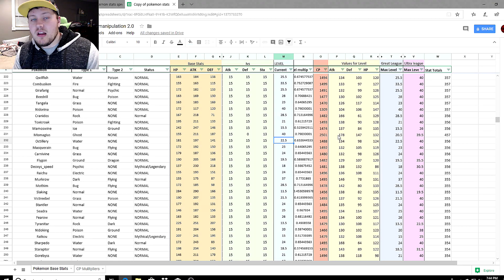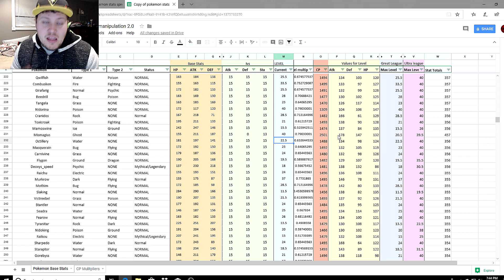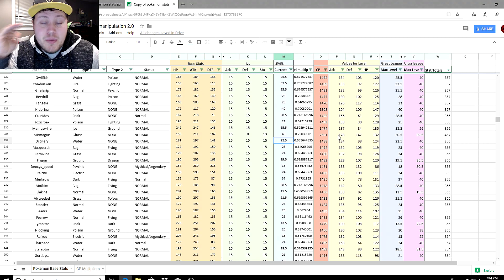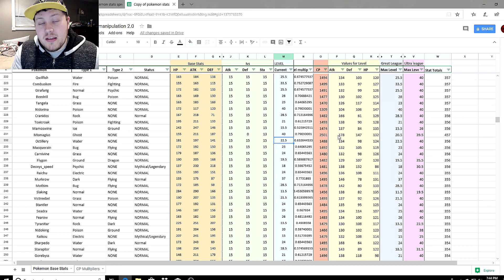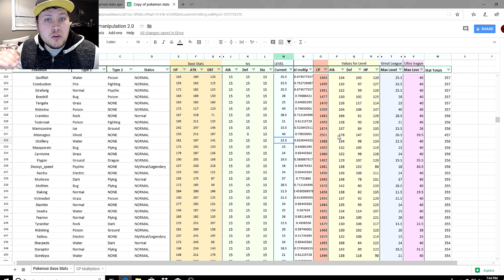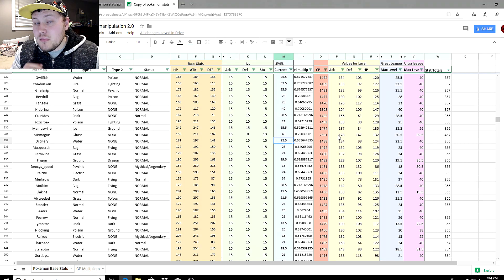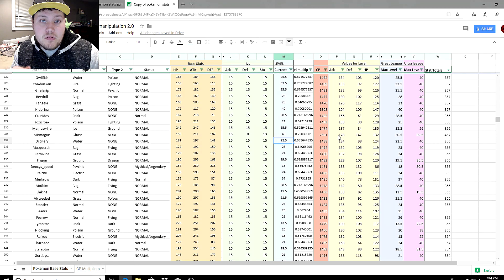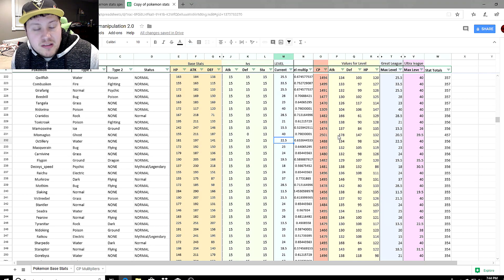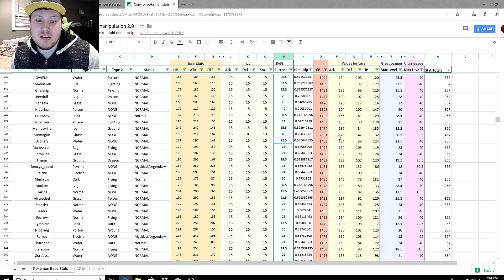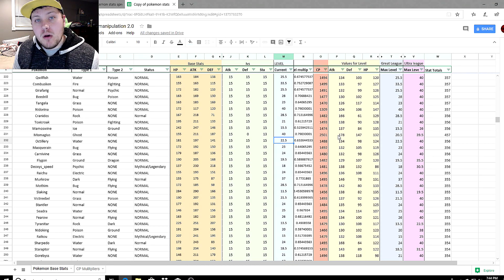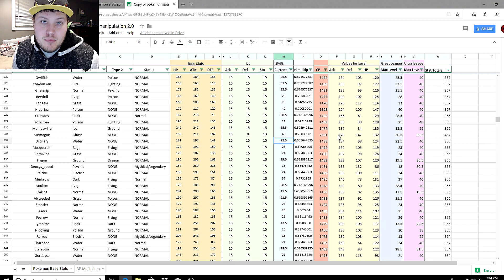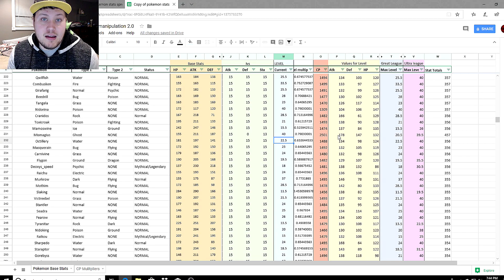Long story short, just to sum it up: you want to be cautious of how you're spending your Stardust and candy, thinking that Pokemon that are really high in CP are better in the two lower leagues. The stat difference of dumbing it down to the levels in which it can be used really nerfs their stats quite greatly.